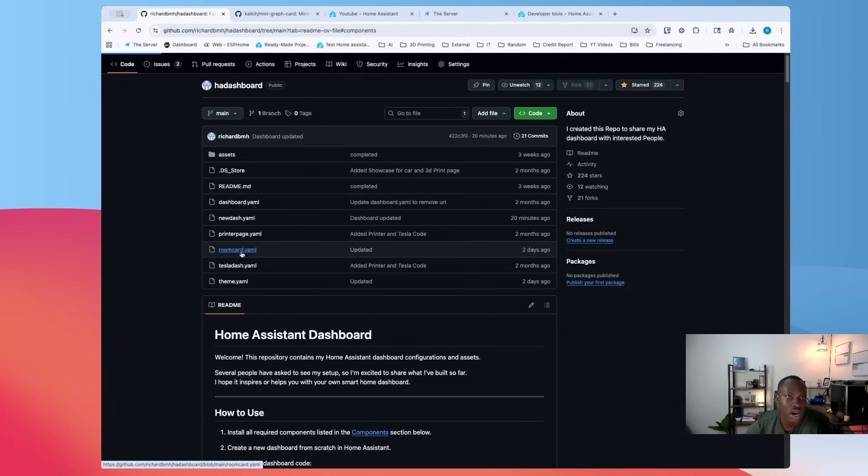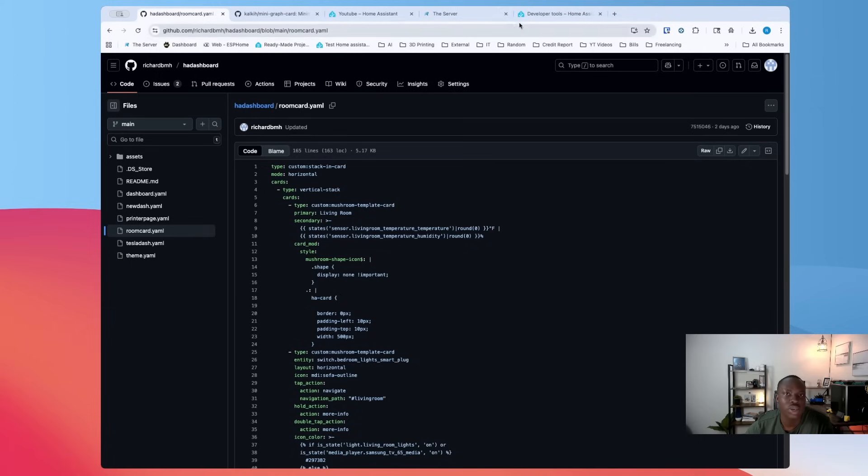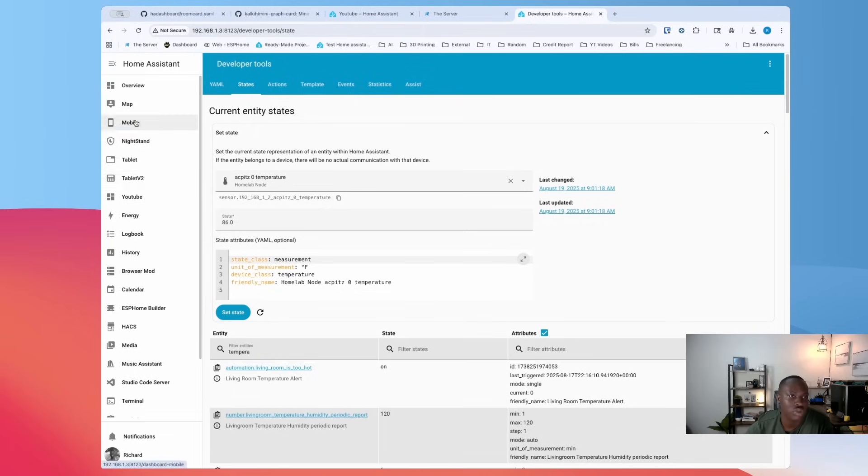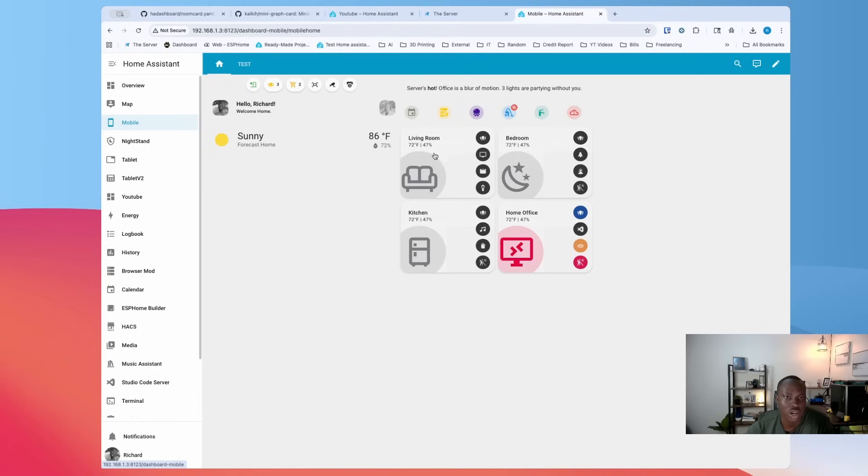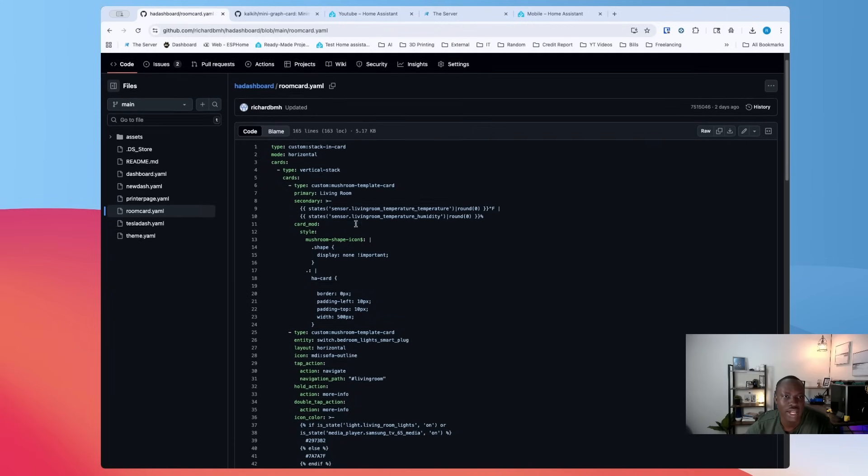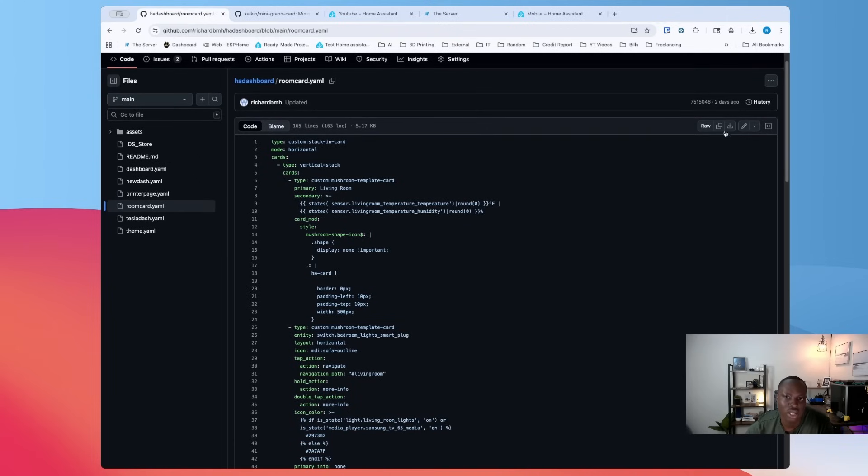The whole code is here for you, but you can go to room card, which basically is giving you just one of these cards, just one of this. So this living room one here. And so you go back there and then you can either download it with this button or you can just copy the whole file here. So you copy it and then we'll go to this dashboard.